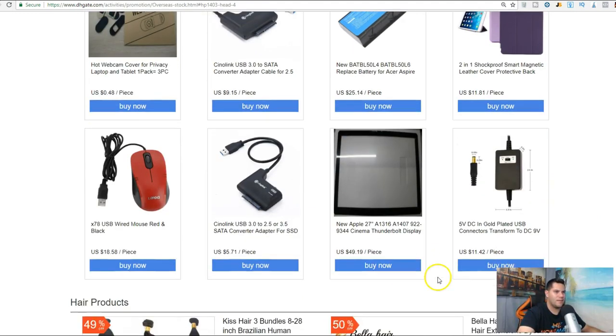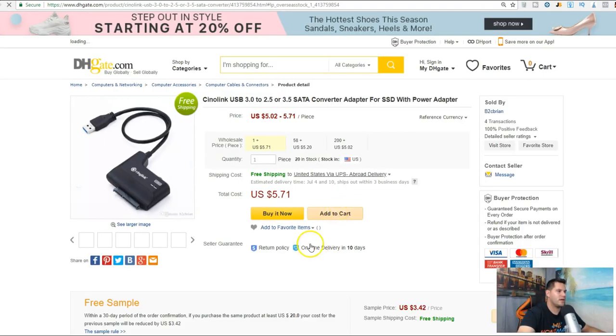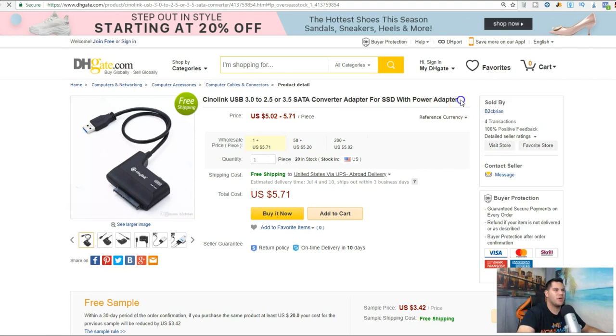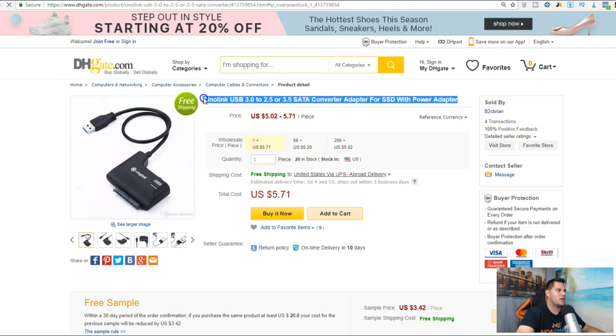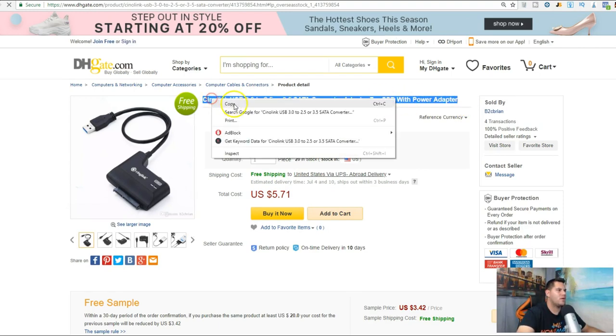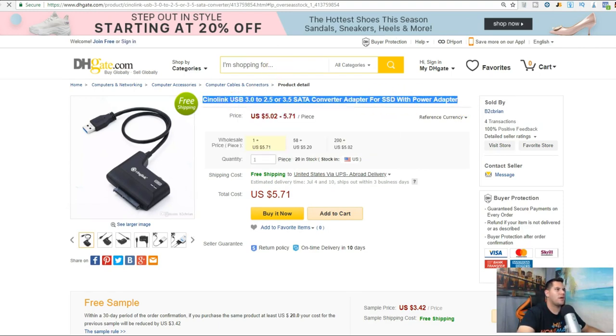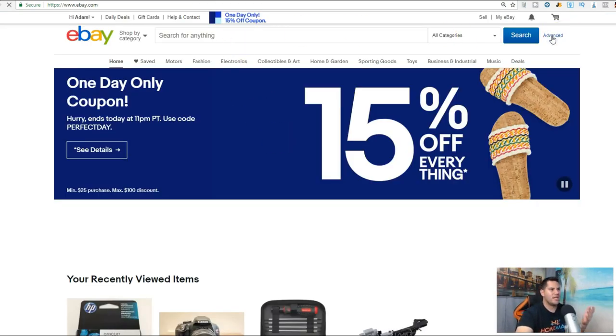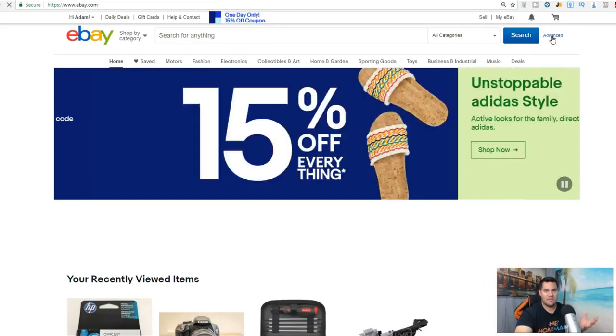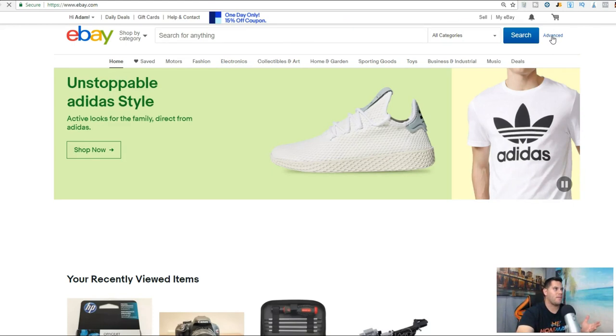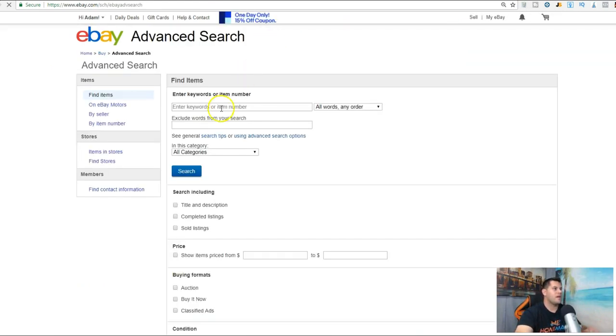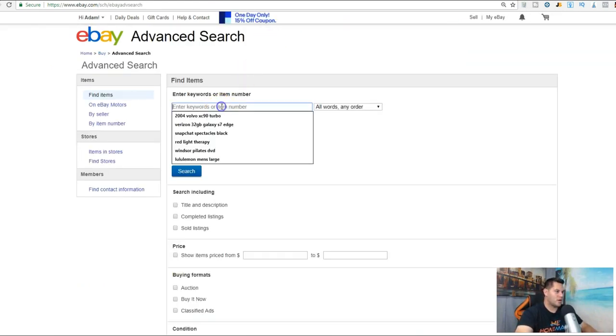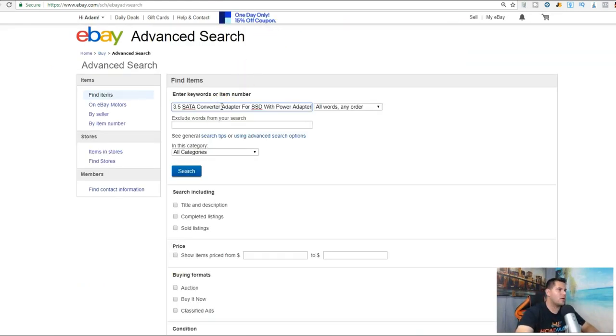Let's click on this one: Sino link USB. What we're going to do is highlight that, copy it, come over here to eBay and click on advanced. I want to see if this product even sells.